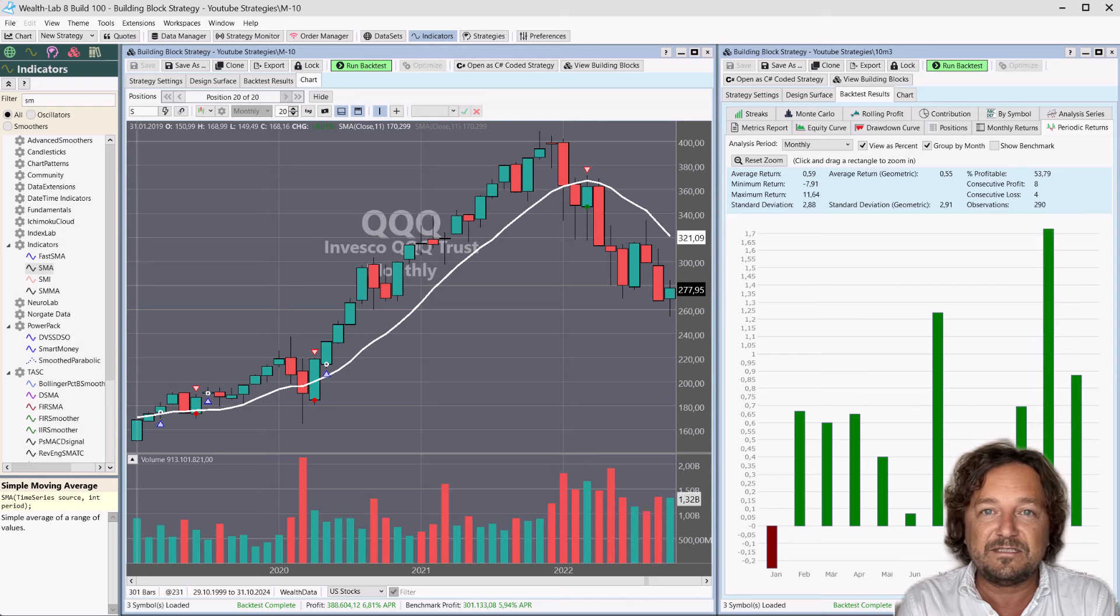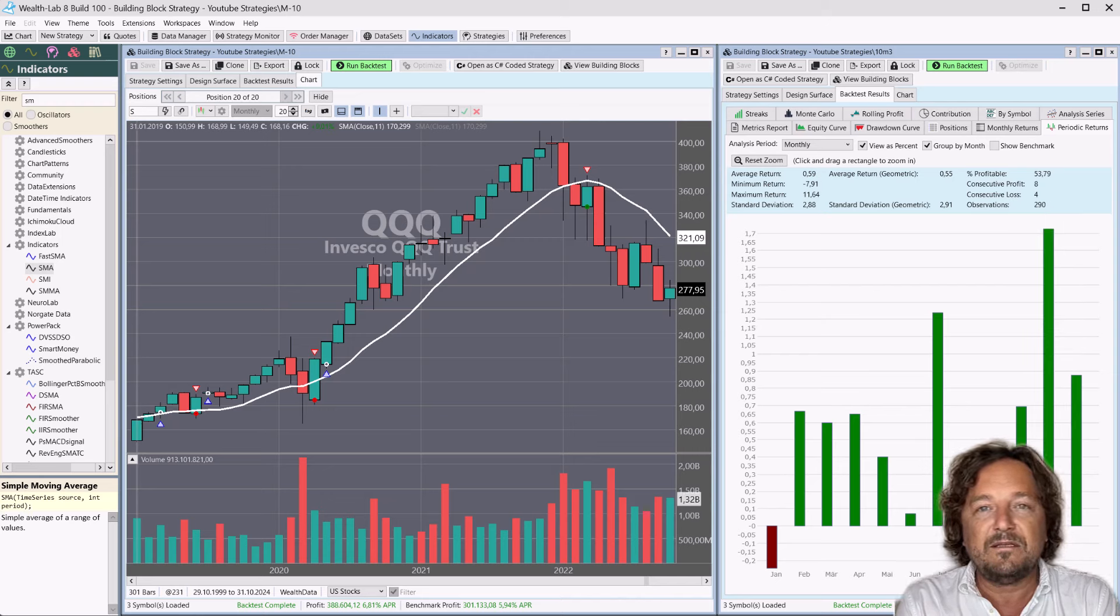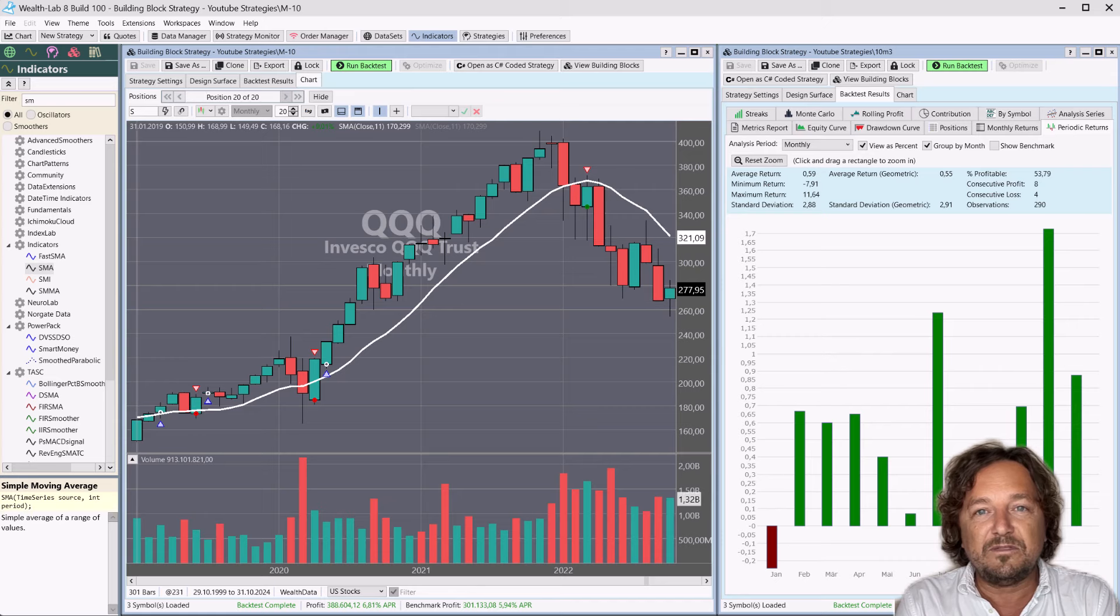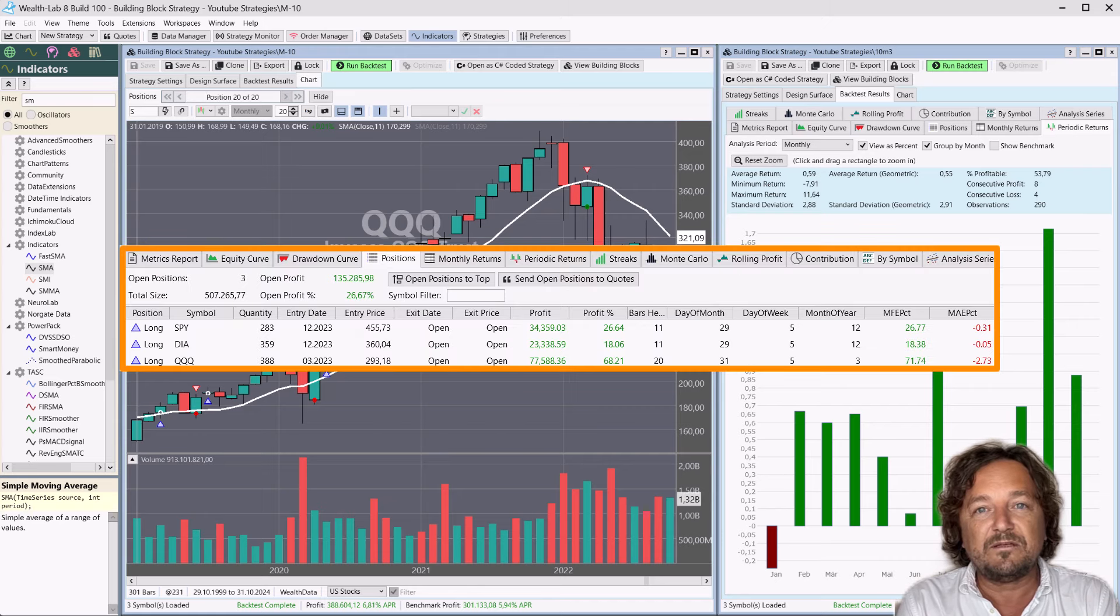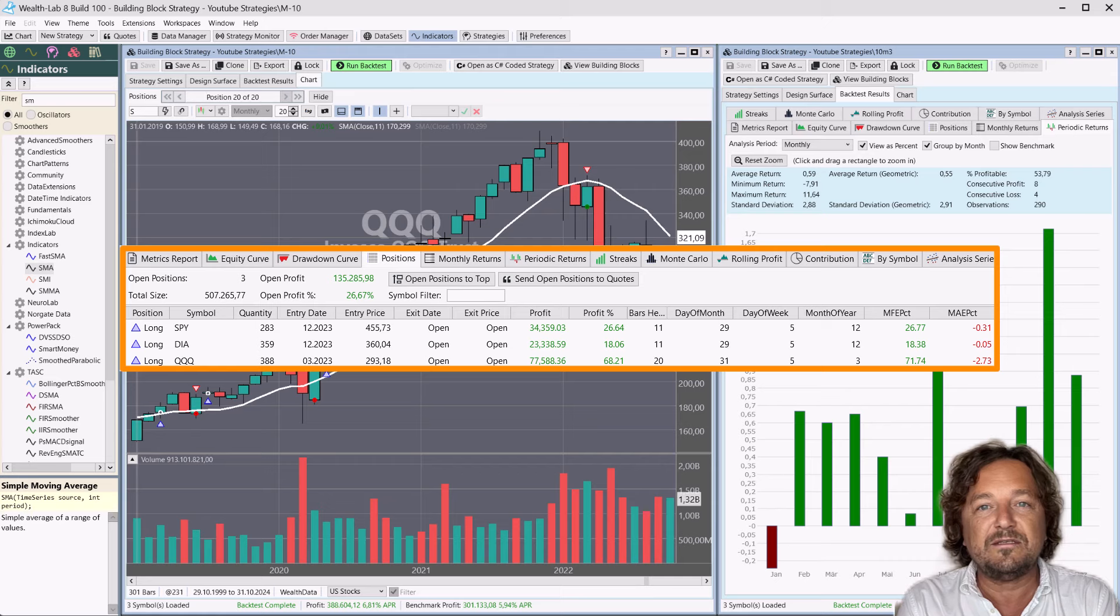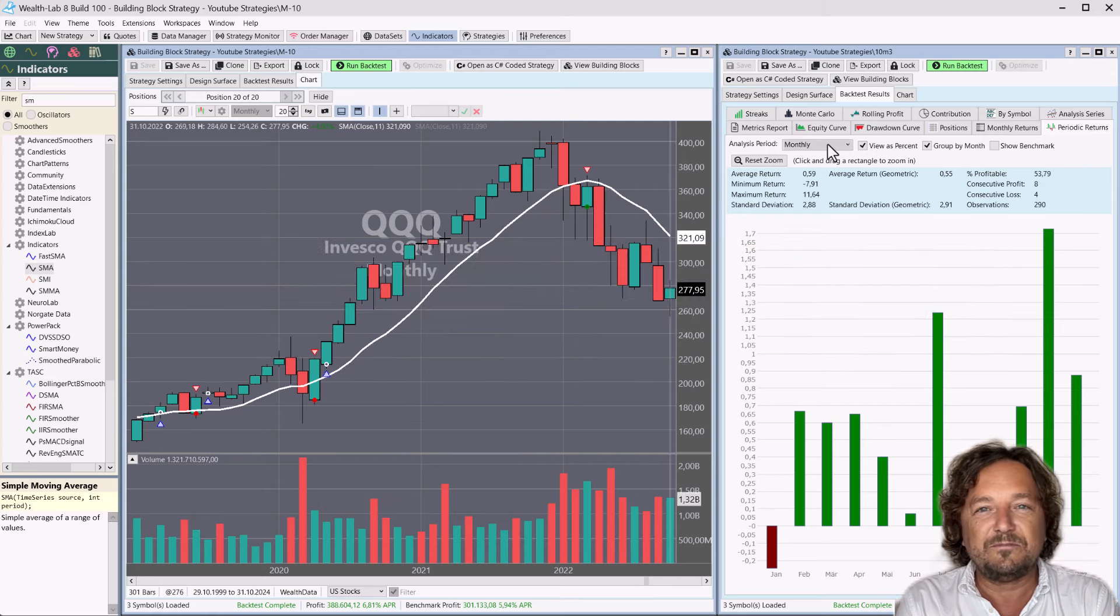And if this seasonality holds up this year, then we will see a very good month this year, especially since we have three open positions that seem to be far away from crossing the moving average.